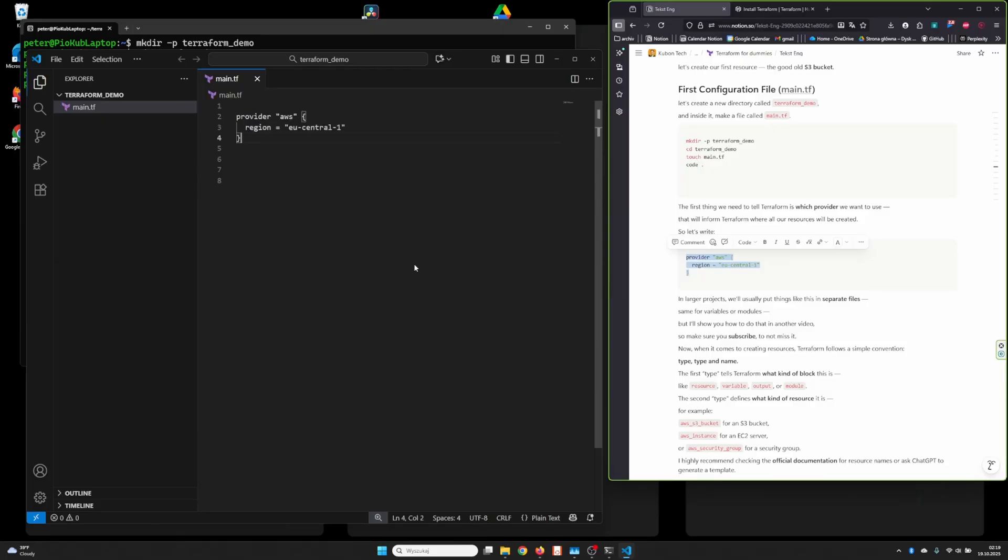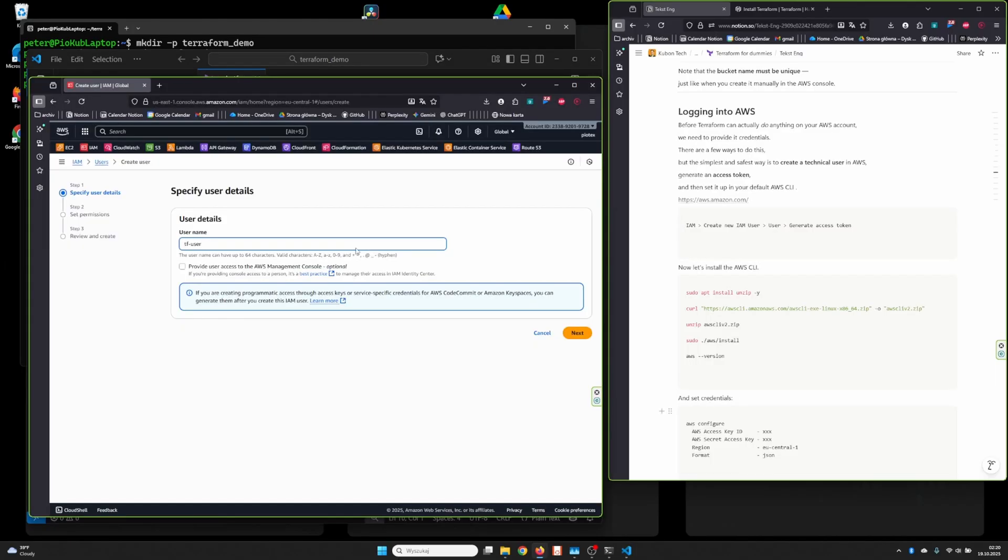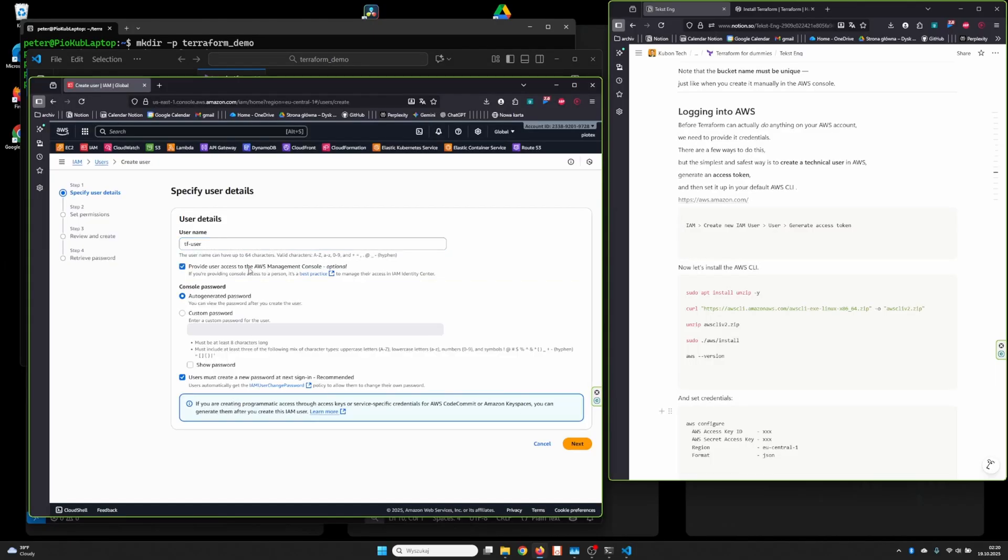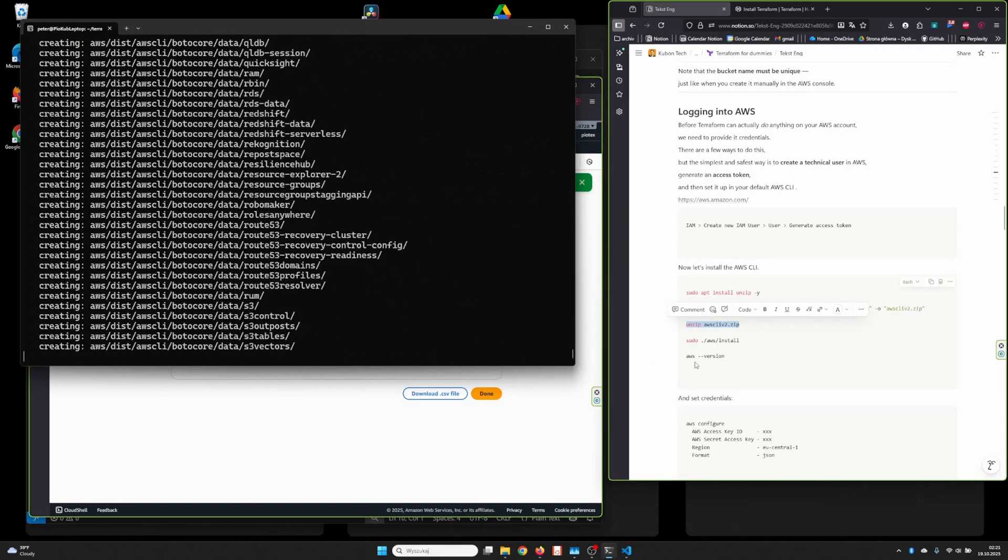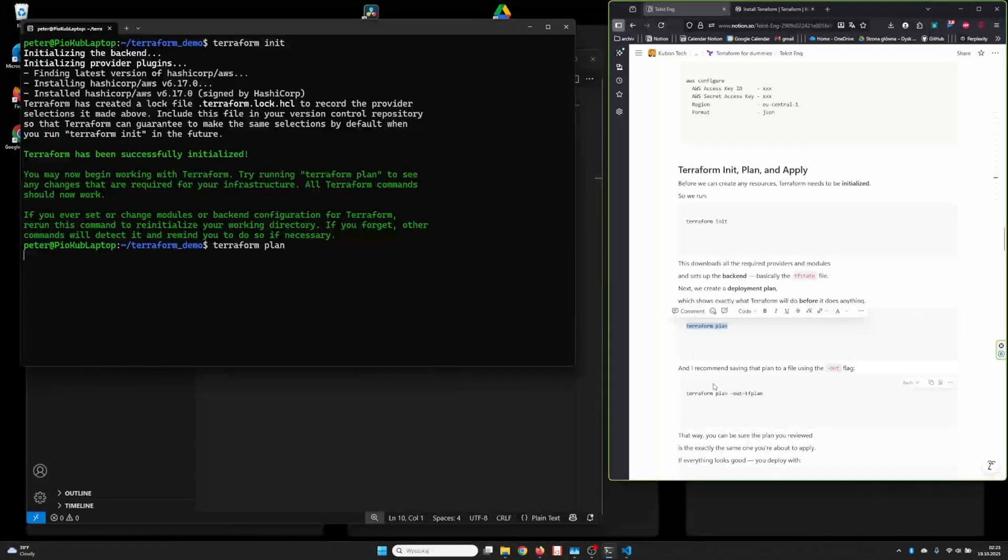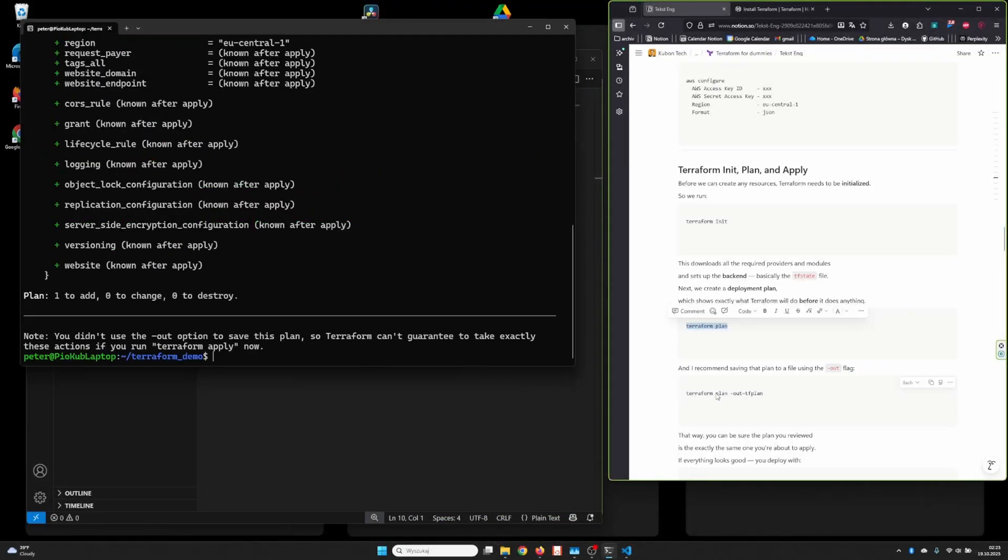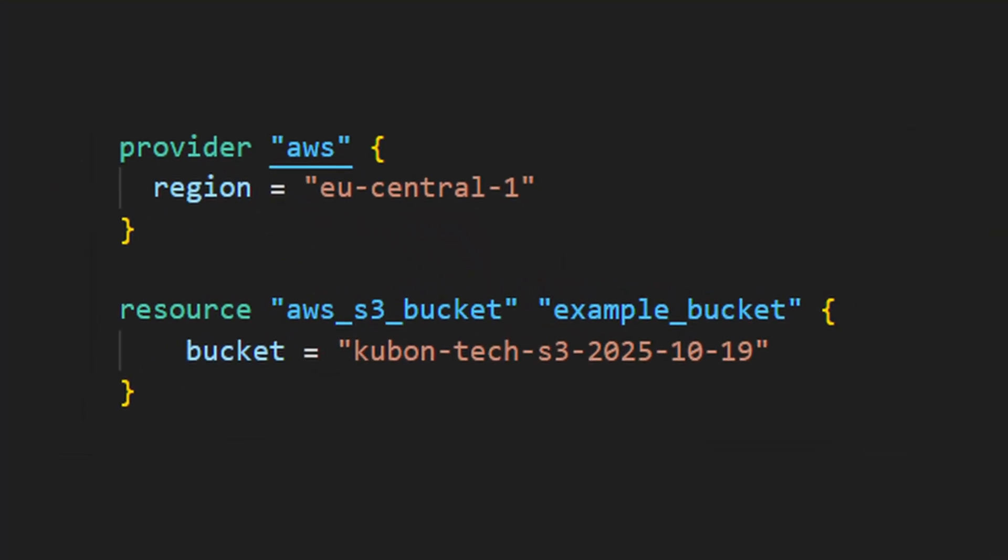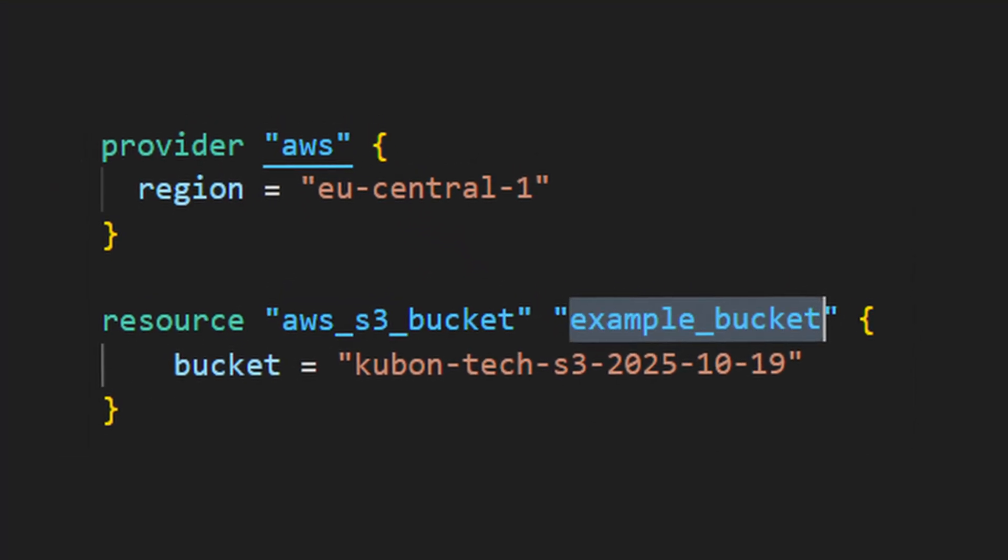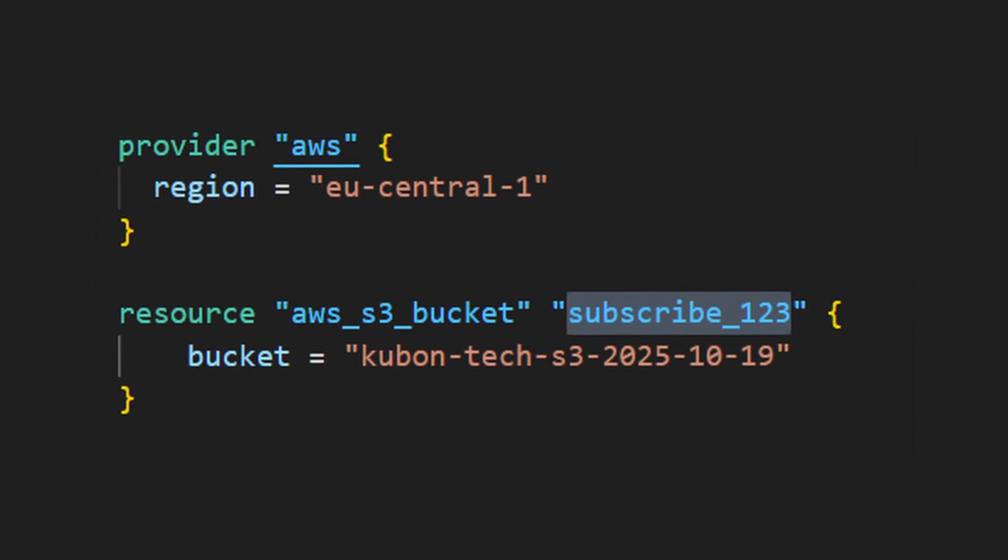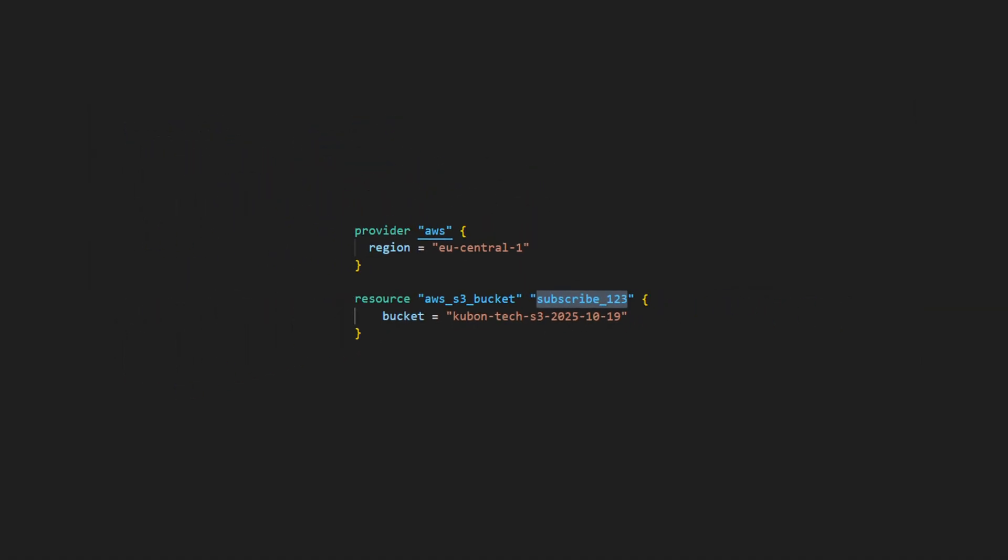In this tutorial, I'm going to explain Terraform in the simplest possible way, without all those technical definitions and unnecessary stuff. Because at the end of the day, it all comes down to blocks of code made of type, type, and your custom name, which can be anything. And yeah, there are also some parameters, but I will explain that in a moment.